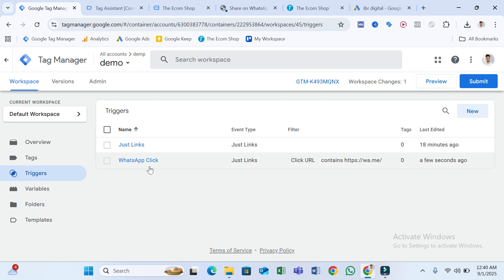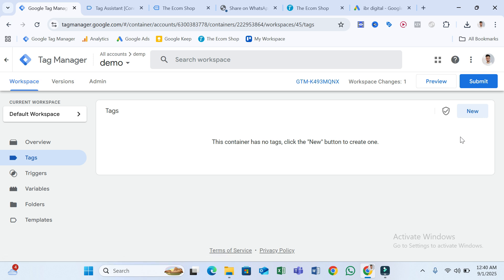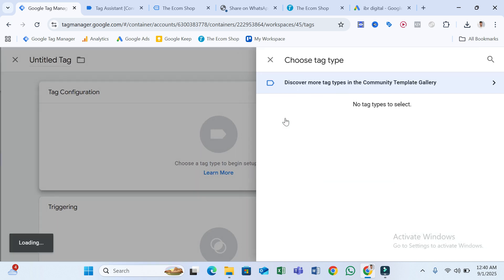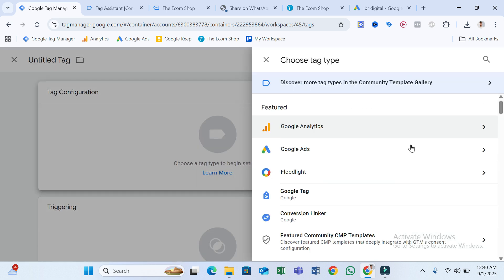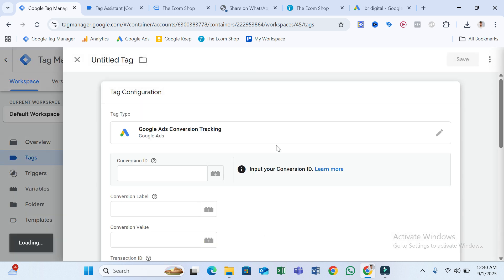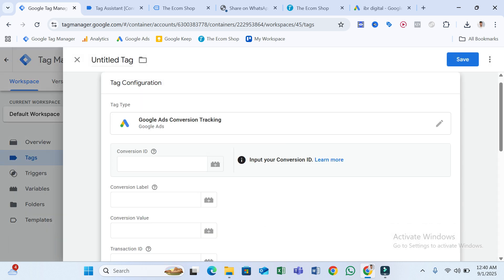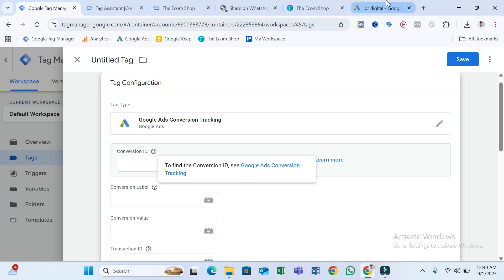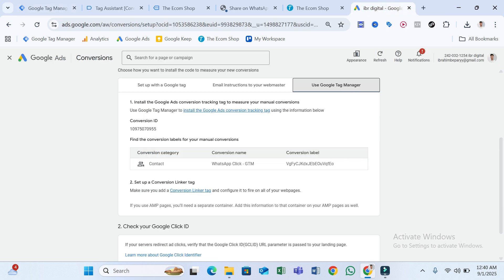Our trigger creation is done. Now go to the Tags section, click New Tag, then Tag Configuration. Select Google Ads, then select Google Ads Conversion Tracking. Here you have to put your Conversion ID, which you can find easily from your Google Ads account.